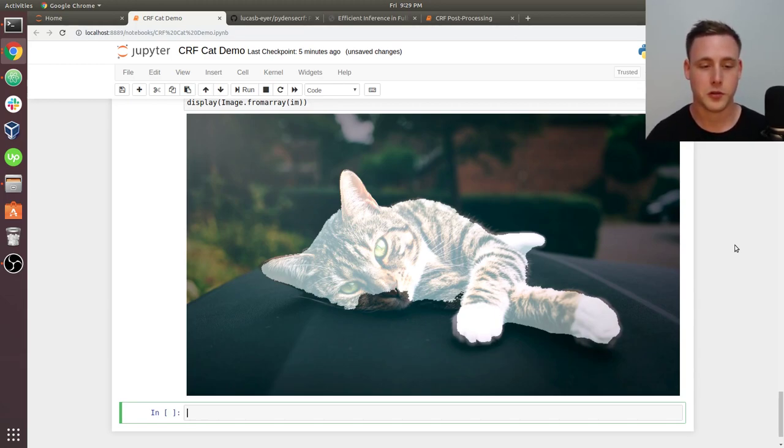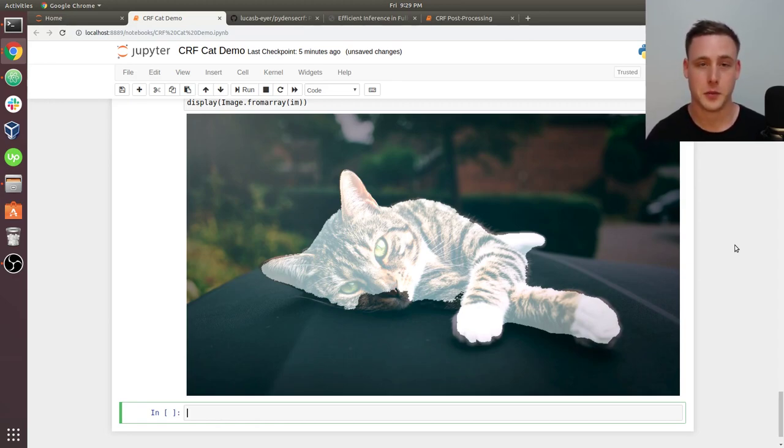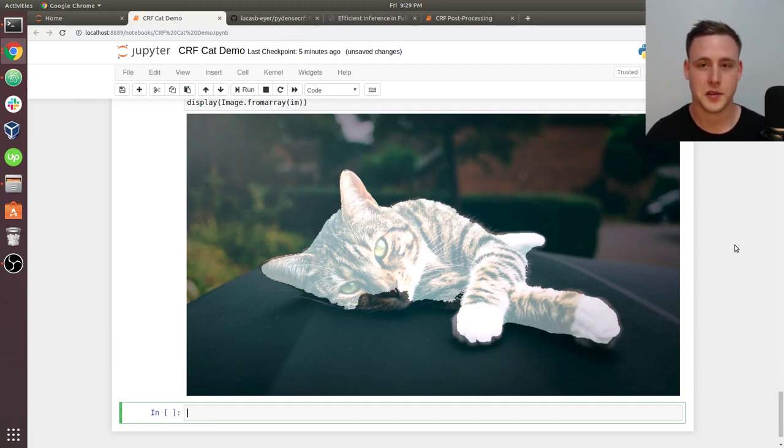But hopefully that gives you a good understanding of how conditional random fields are used for image segmentation. When we go to streaming the model, we'll be able to toggle this on and off and you can see live segmentation results. And I think that'll also be cool to see. So I'll see you guys in the next video.